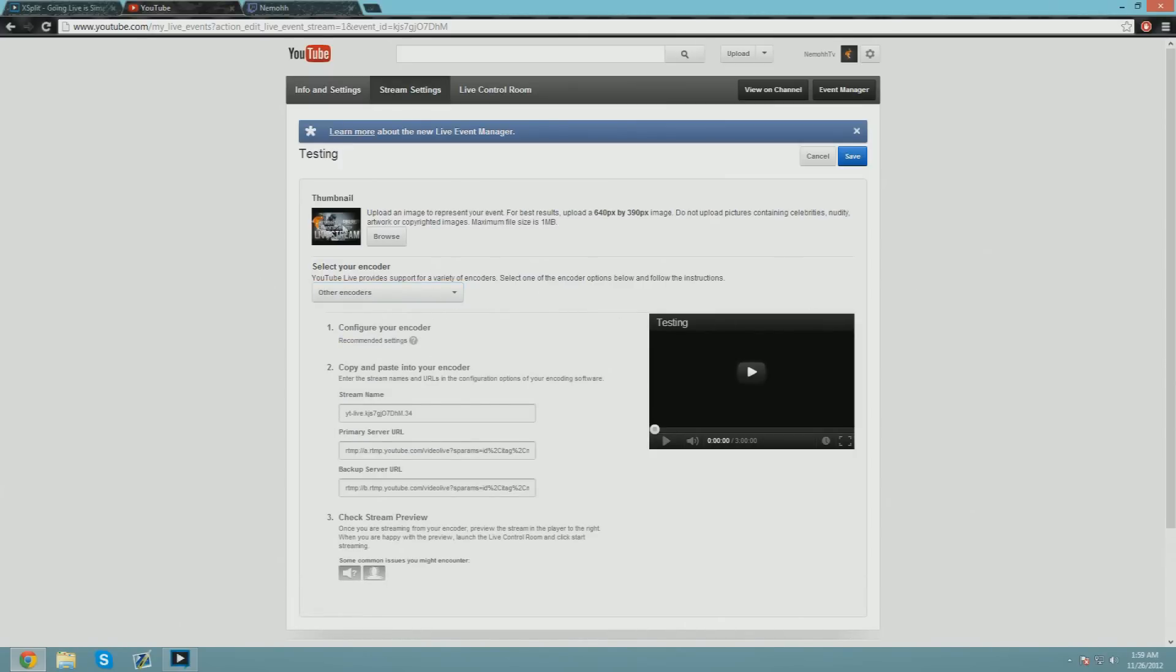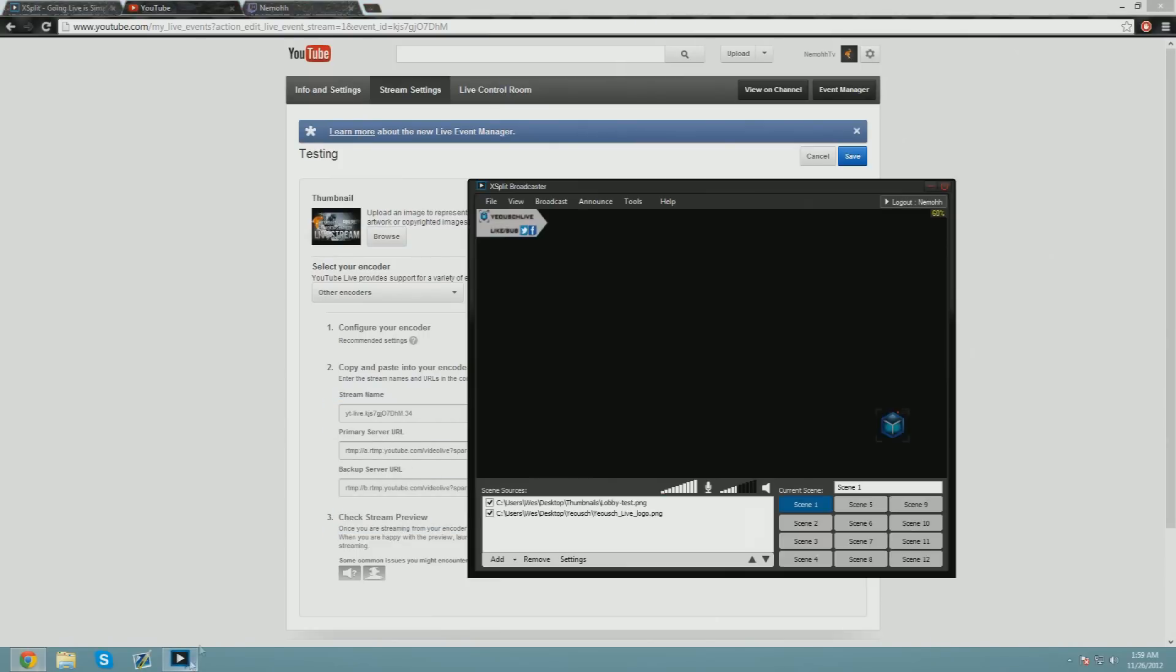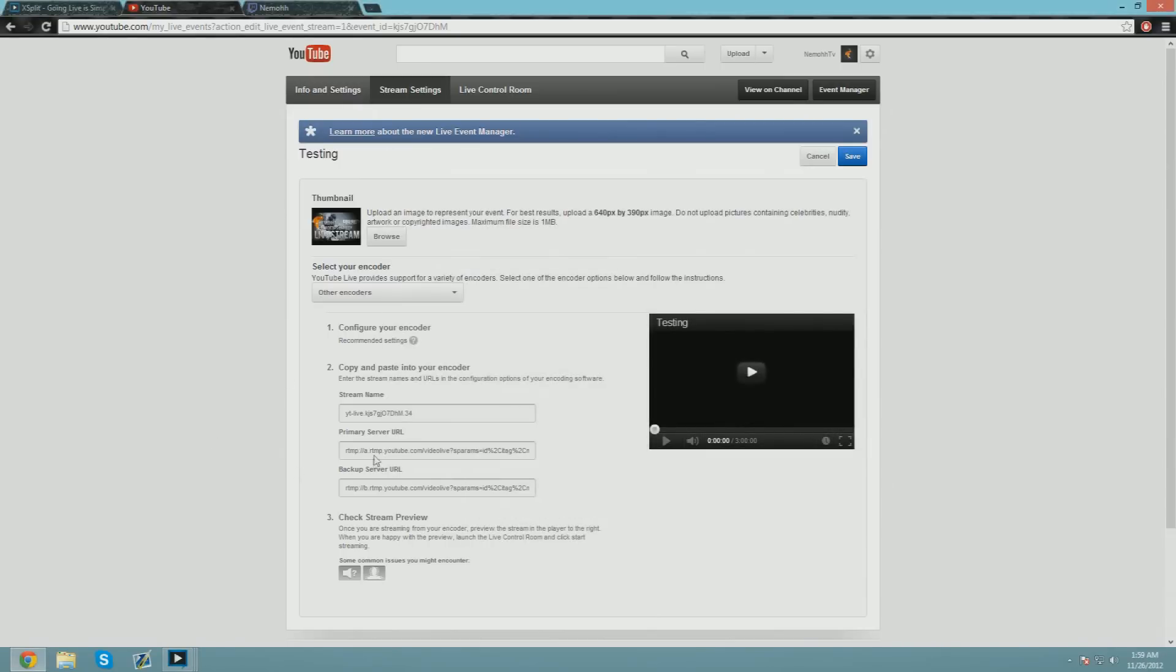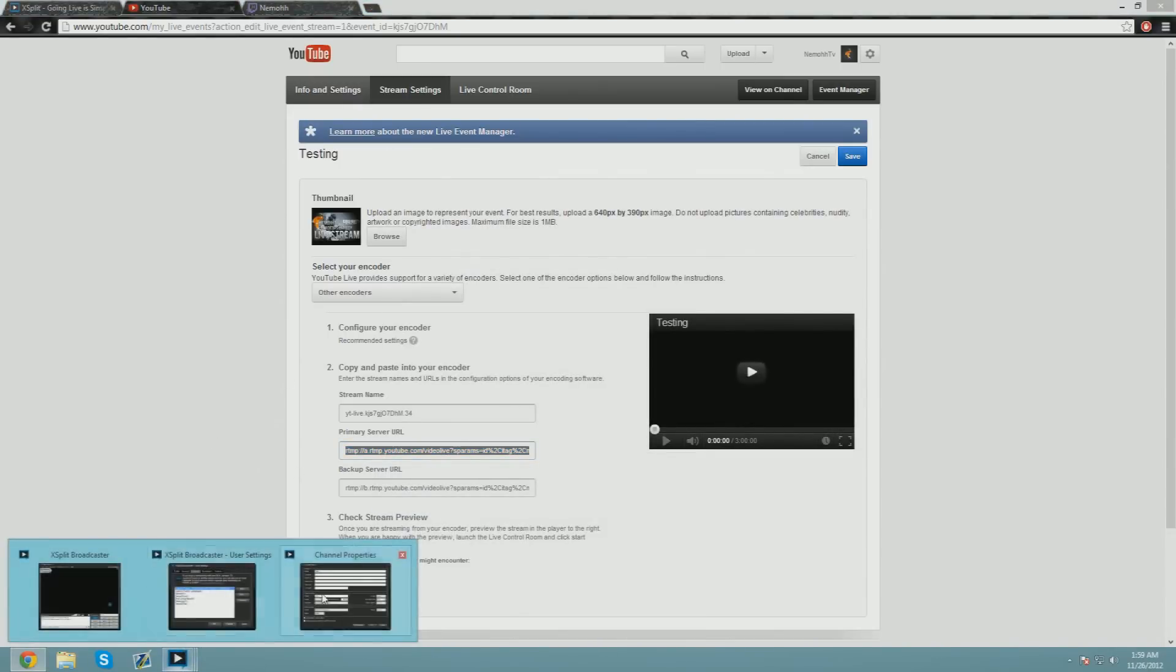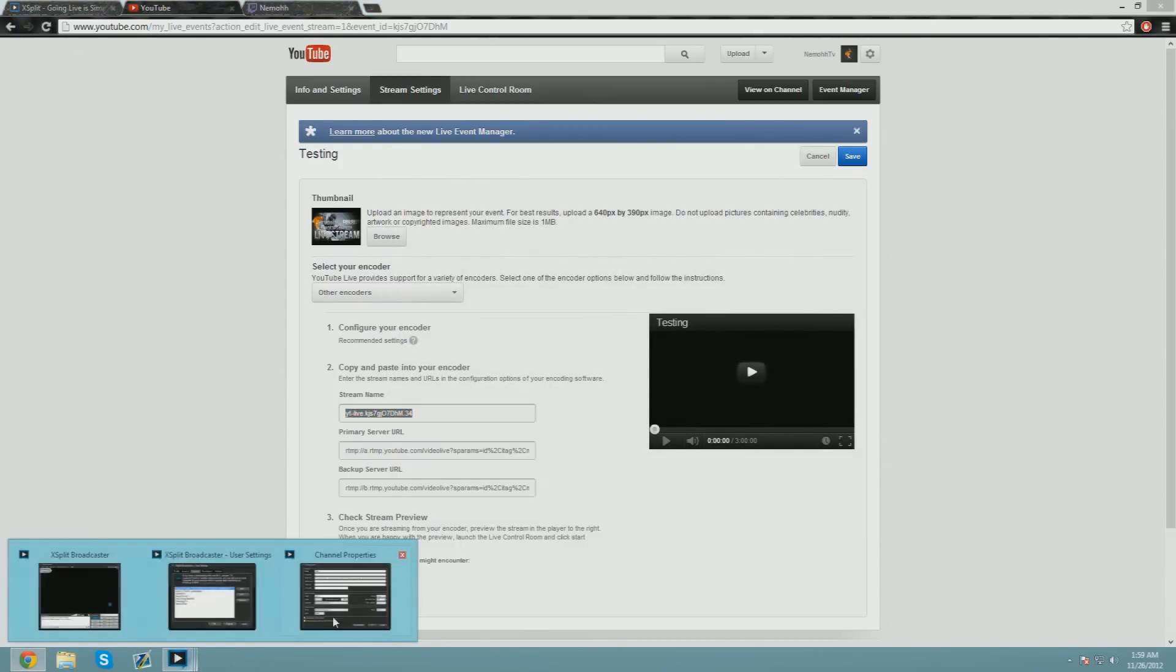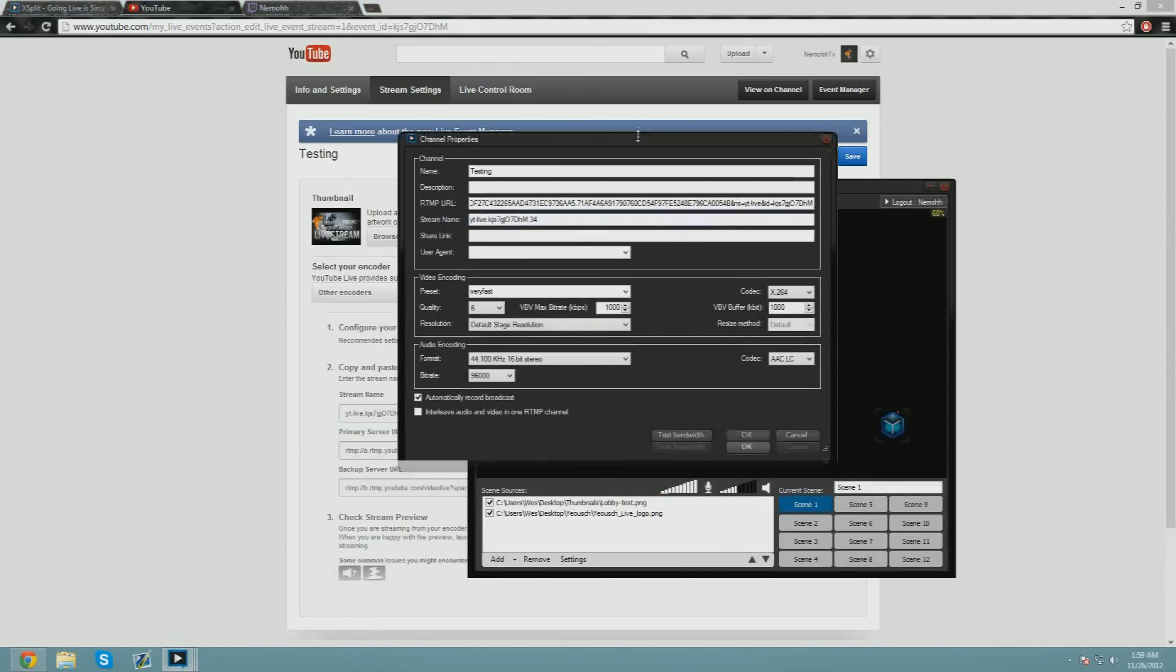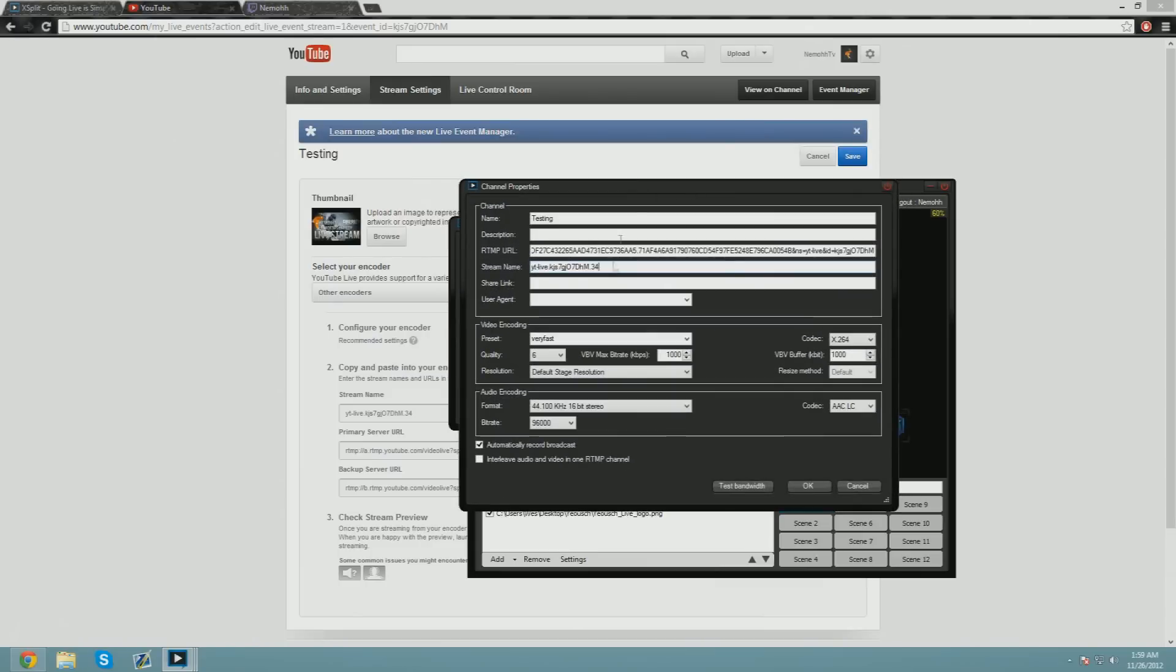Once you've got that part, this is the part you're going to want to use right here. We're going to implement that into xSplit. So what we're going to do is go to Edit Channels, Add a Custom RTMP. We're going to do 'Testing,' and this is where you're going to start adding your stuff. For RTMP URL, you want to copy this and paste it into the RTMP URL space. Stream name—pretty self-explanatory, guys, it's not that hard. You could add a share link—let's do youtube.com/NemoTV. Do User Agent xSplit question mark, and you're good to go.